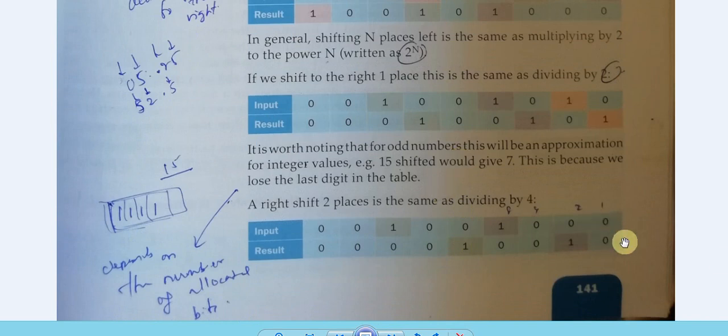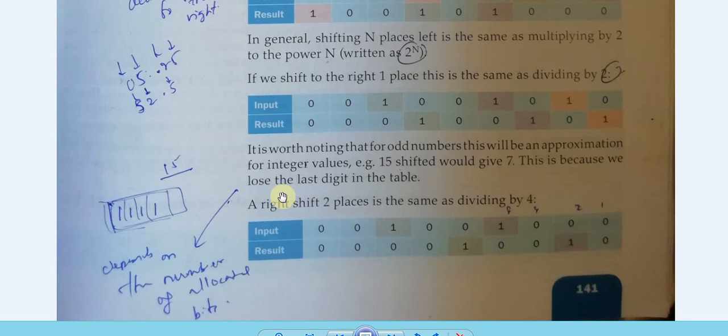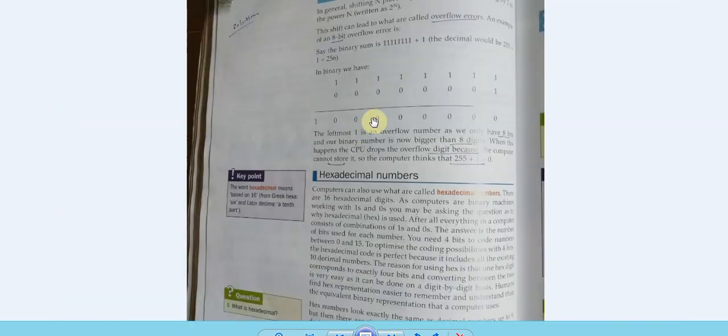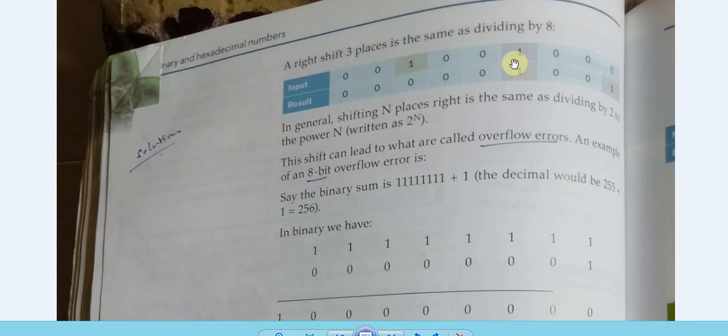If you move to the right it will be division. A right shift of two places is the same as dividing by four — again two to the power of the number of places. There will be a decimal point involved. A right shift of three places is the same as dividing by eight.